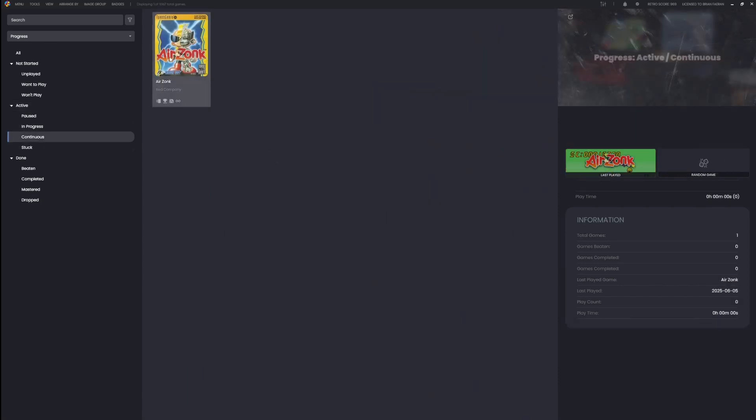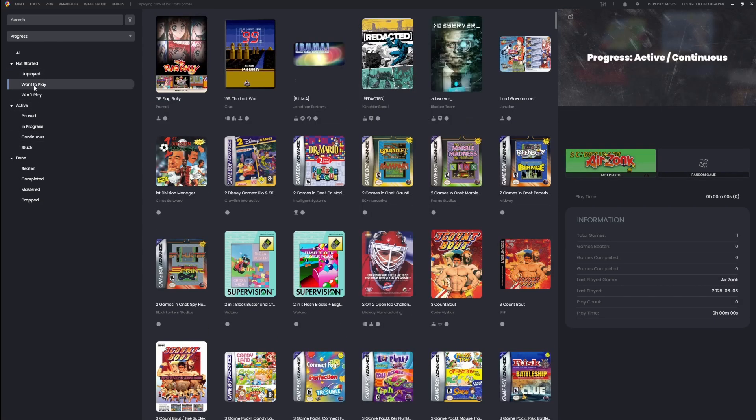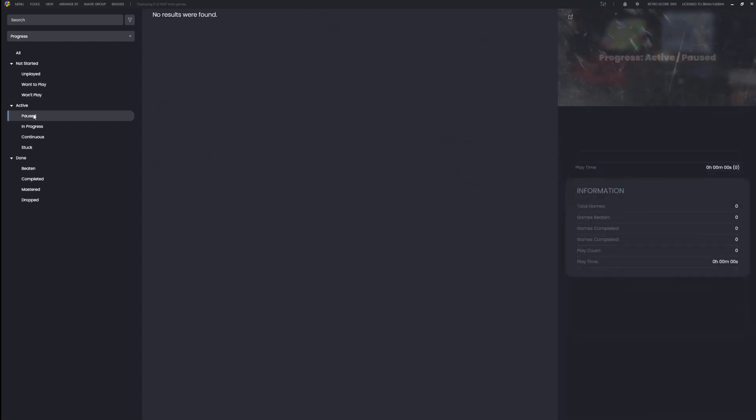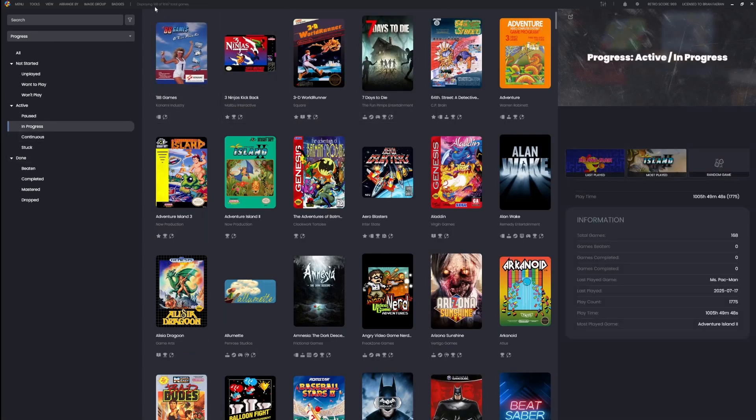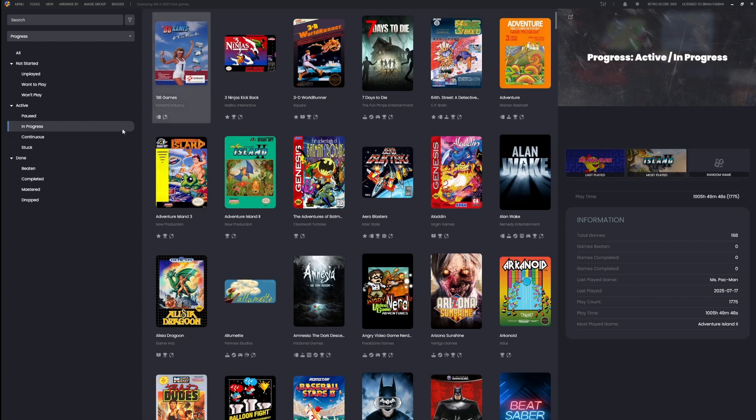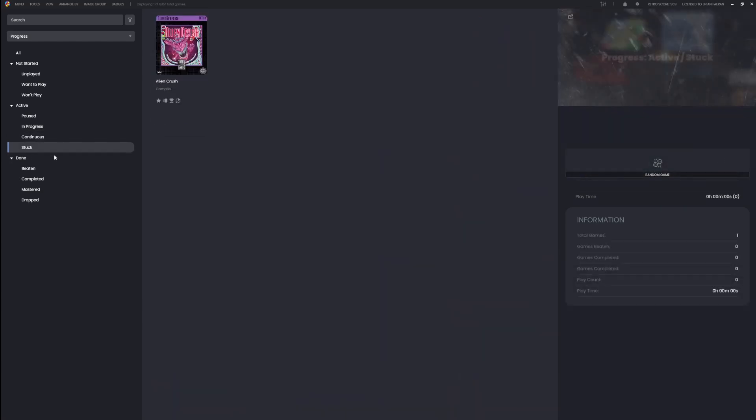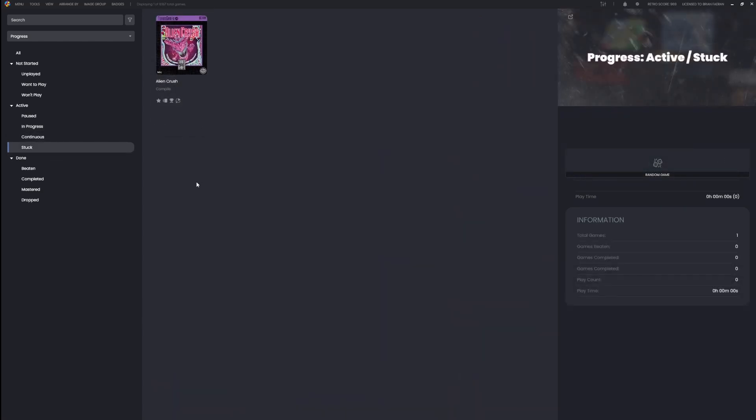It's going to show you all the games that have the value that is tagged. You can see here I've got 168 games that are in progress and one game that's set to stuck.